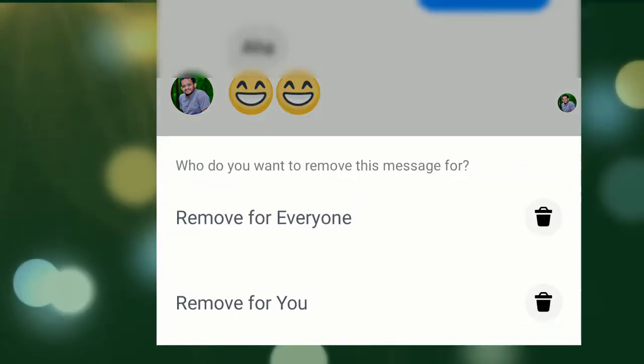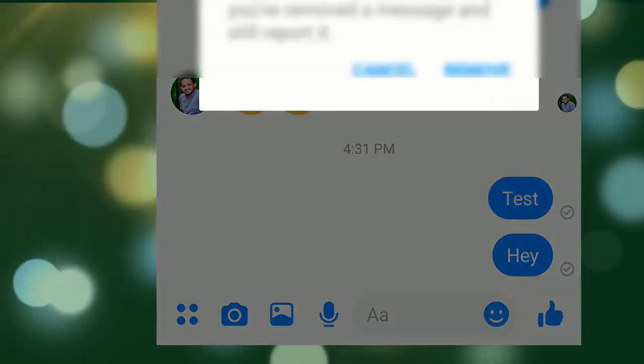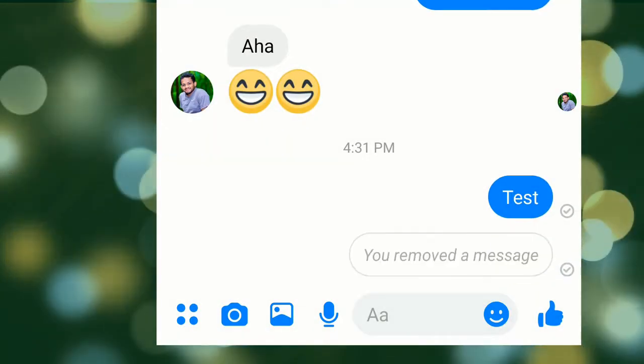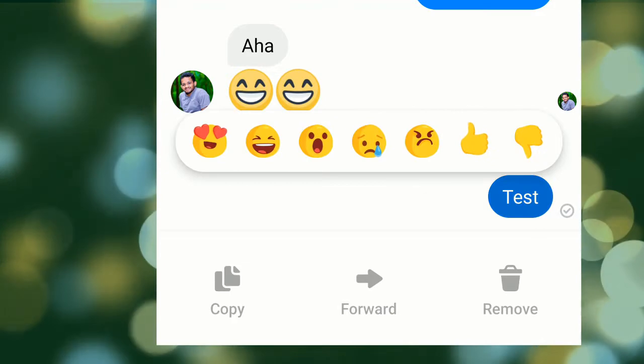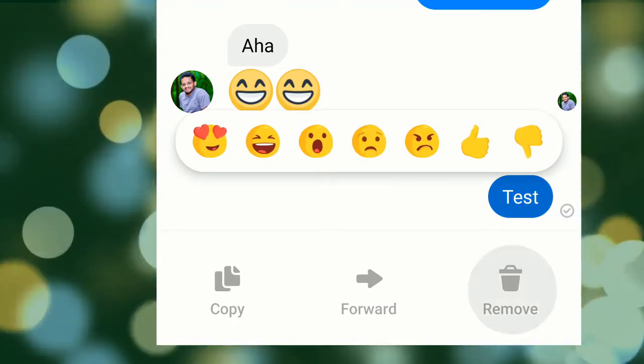You can click delete for everyone. If you want to send a message or delete it, you can send another message, delete it, and then delete for everyone. You can then get emails and know that you asked to delete messages.